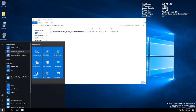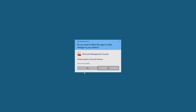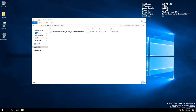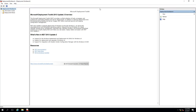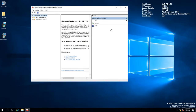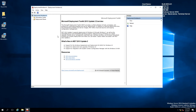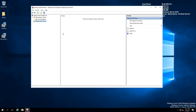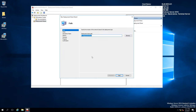After installing MDT, the thing you want to open is the Deployment Workbench. In the Deployment Workbench you can see two things at the moment: Information Center and Deployment Shares. Right now you won't be able to see any deployment shares yet, so what you want to do is right-click and create a new deployment share.